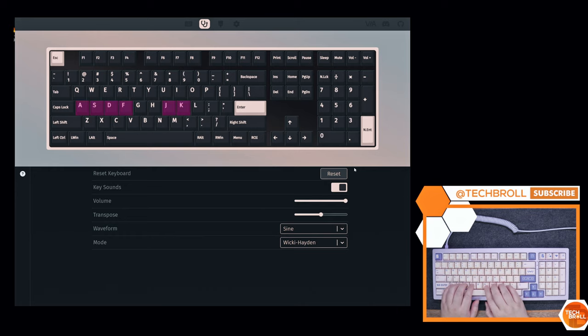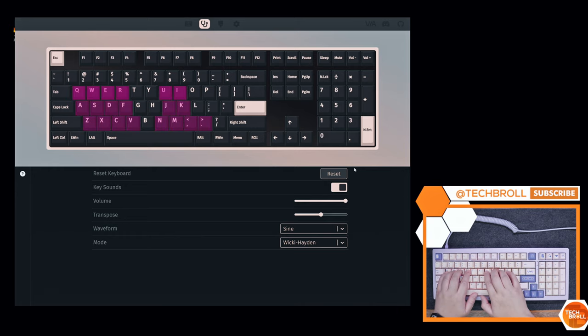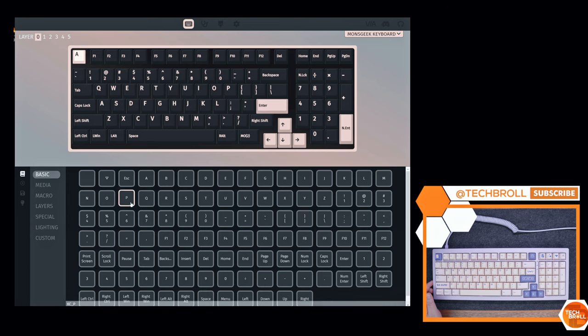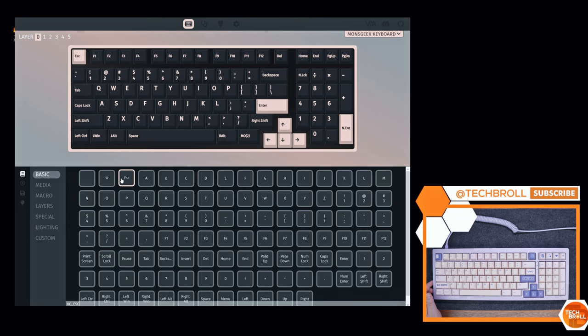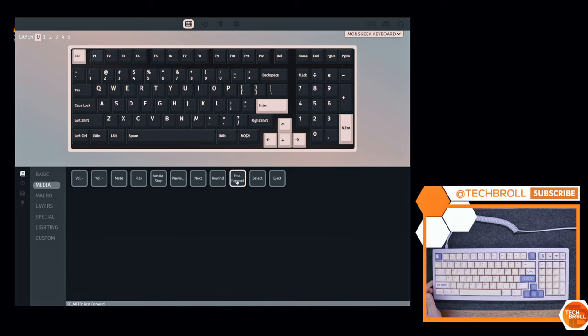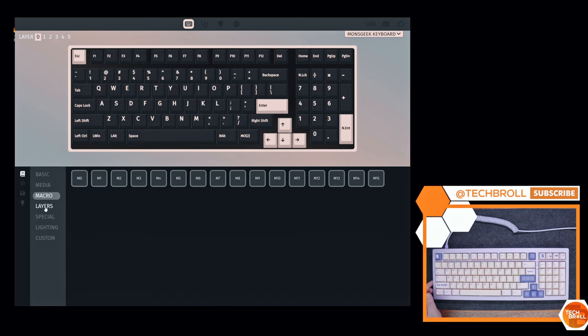Now, I'm not going to dive deep into this VIA software, but essentially, what you can do here is you can change a key function to a different one like other basic keys, media shortcuts, macro recordings, layers, you get the idea.